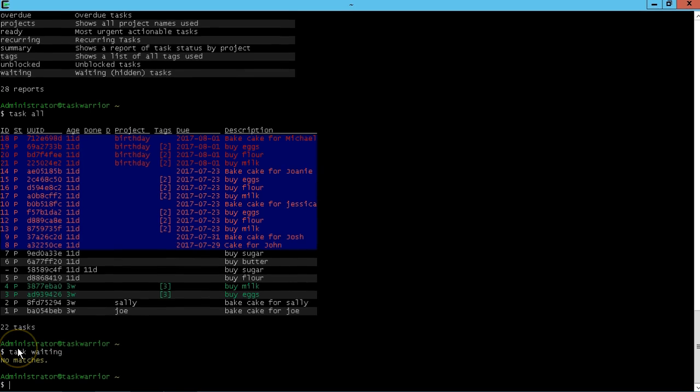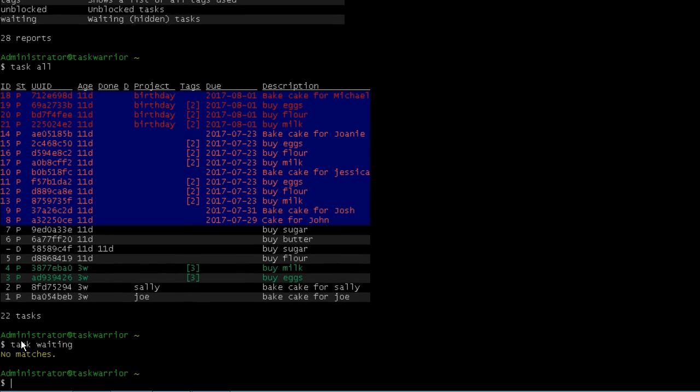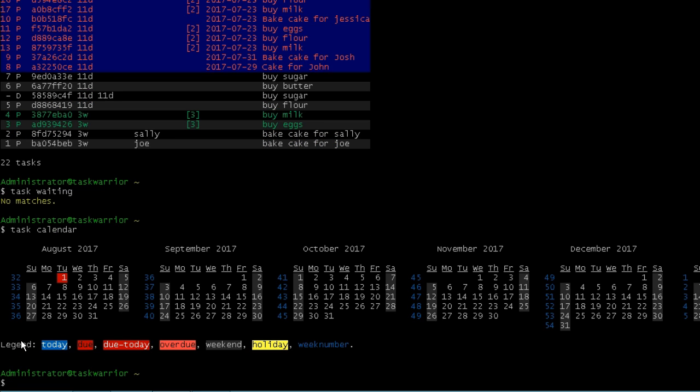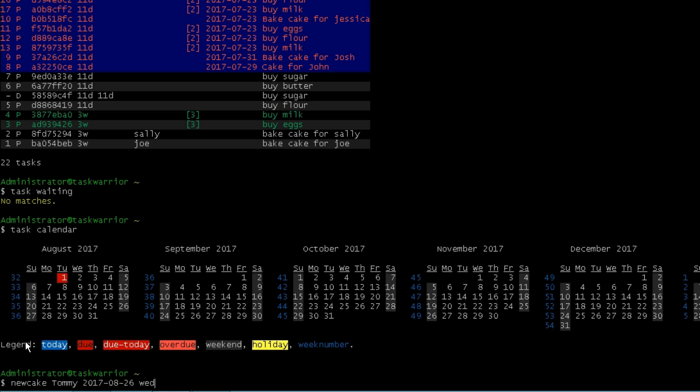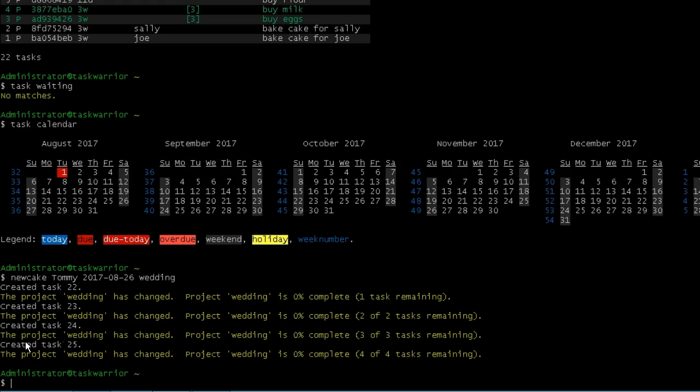So let's create a new task. First thing I'm going to do is do a task calendar, that's going to just print out a calendar to the screen and so I can look at some dates here when I want my next task to be. So create a new cake task, let's make this for Tommy and then let's give it a date of August 26, so let's do 2017-08-26 and this is a wedding. So we create a new project and some new tasks that are in the pending state or in the waiting state.